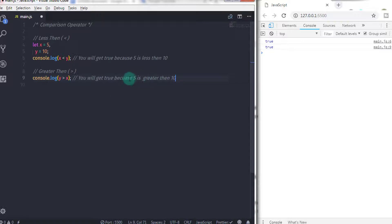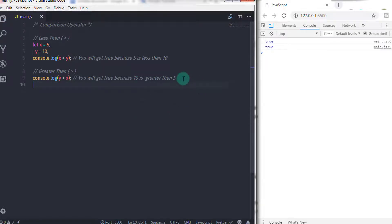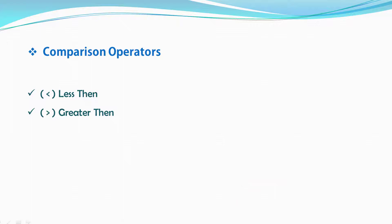Don't be confused between the less than and greater than operators. Keep that in mind — how to declare the greater than and how to declare the less than operator.